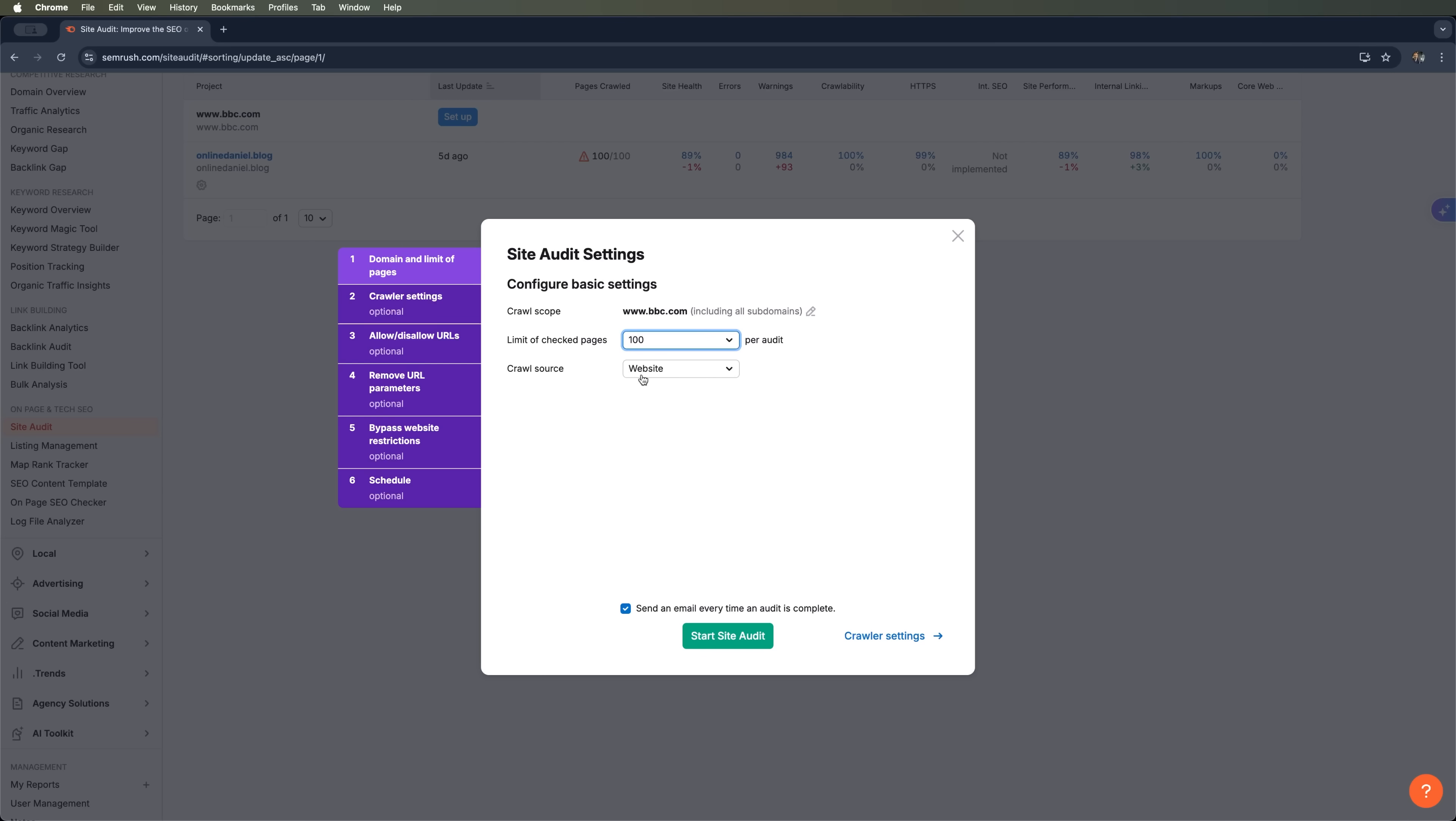You can also choose to audit specific sections by using the site's sitemap, sitemap URL, or even uploading a list of URLs from a file.